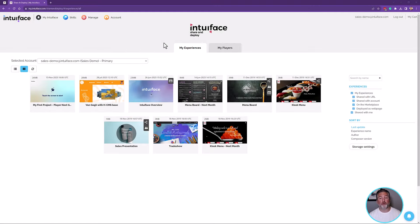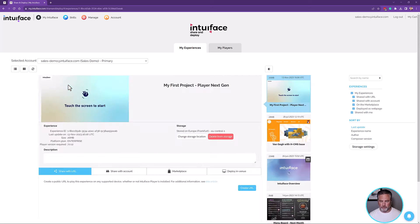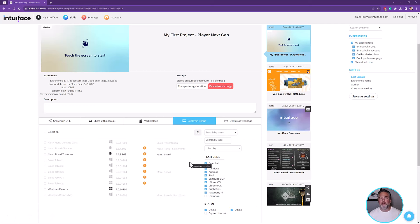Now that we've published the experience in Composer, it shows up in what we call the Share and Deploy console. This is part of the My Intuiface website — you log into your Intuiface account and have access to manage all aspects of your account, including all the experiences you've published. Here are all the experiences published for the account I've been using for this demonstration. If I click that thumbnail, I get some additional details about this experience, and among other things, it allows me to deploy it. There are a couple of tabs here — Deploy and Venue, and Deploy as Web Page. Let's talk about Deploy and Venue first.